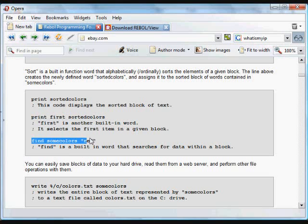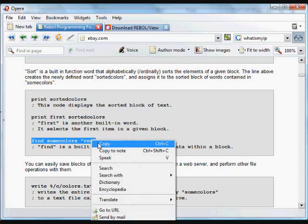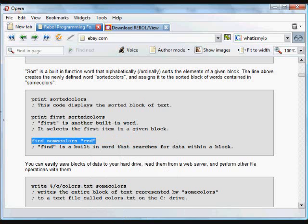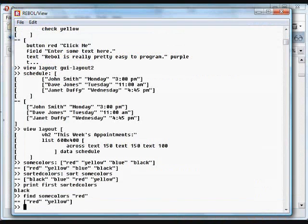You can also use the 'find' function — that's another built-in that searches for an item in a block of data. It's very useful in programming. What it does is return that item and everything after it.